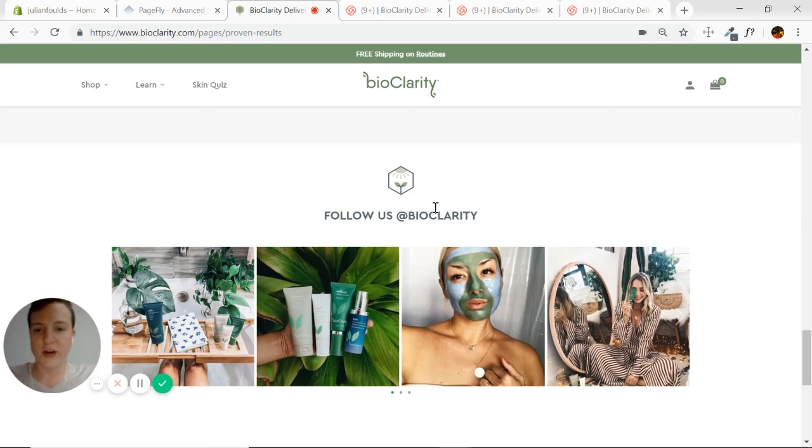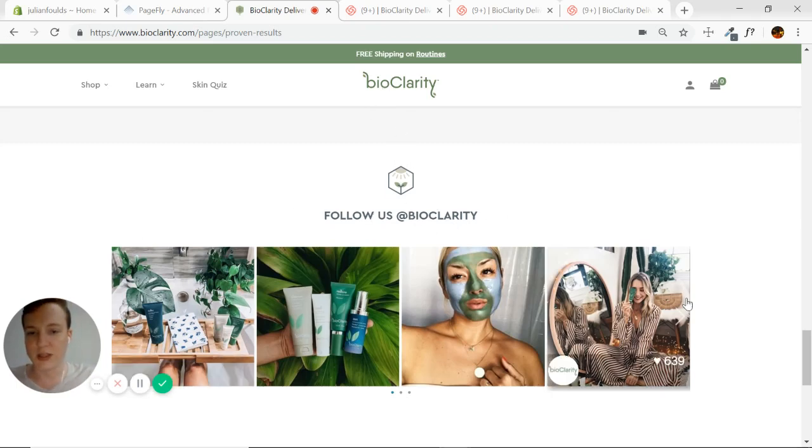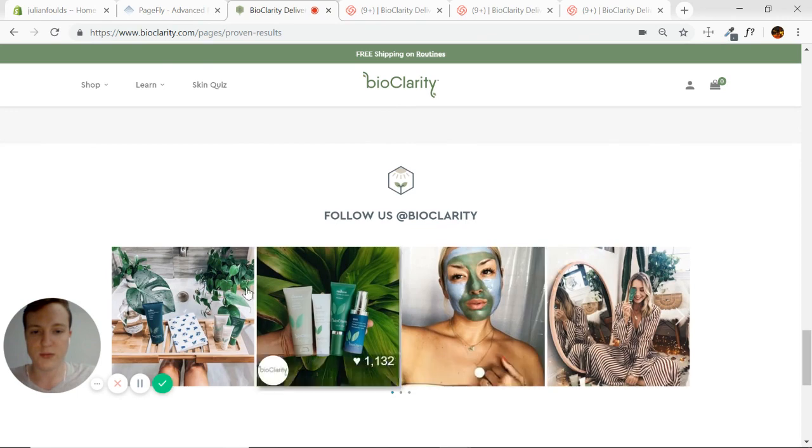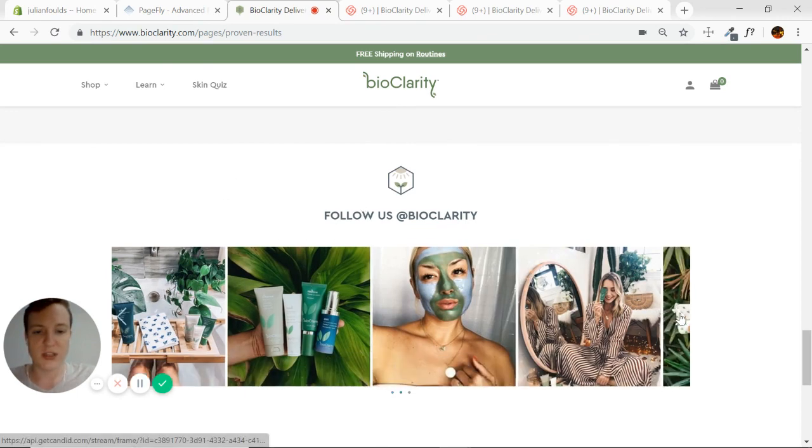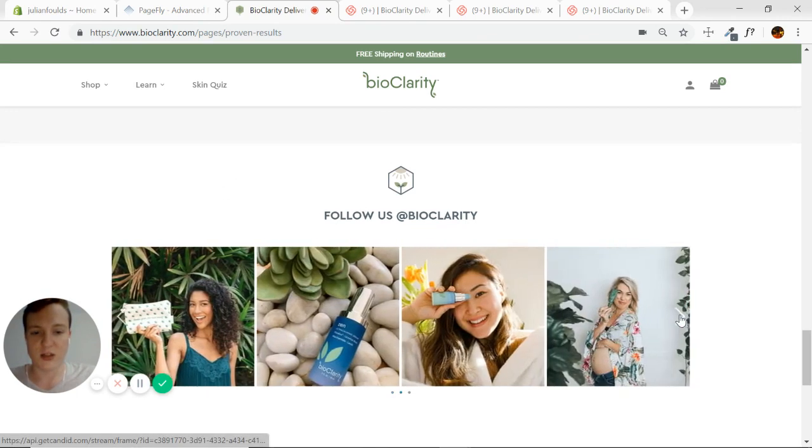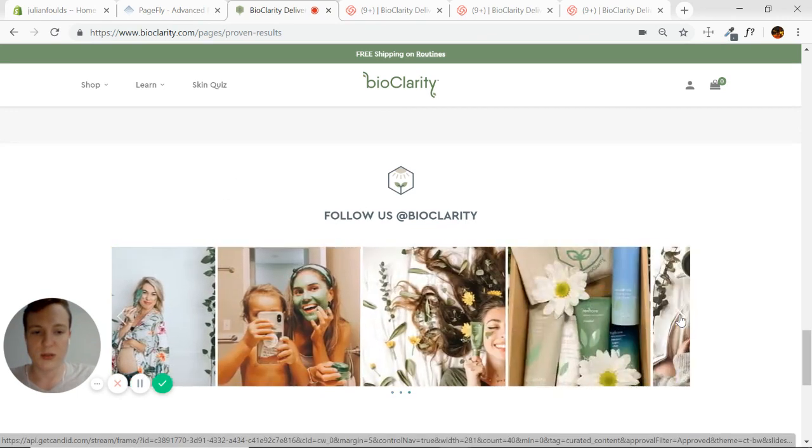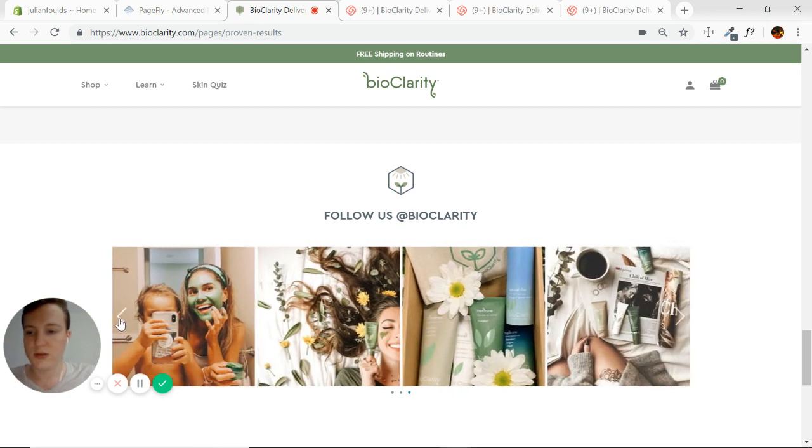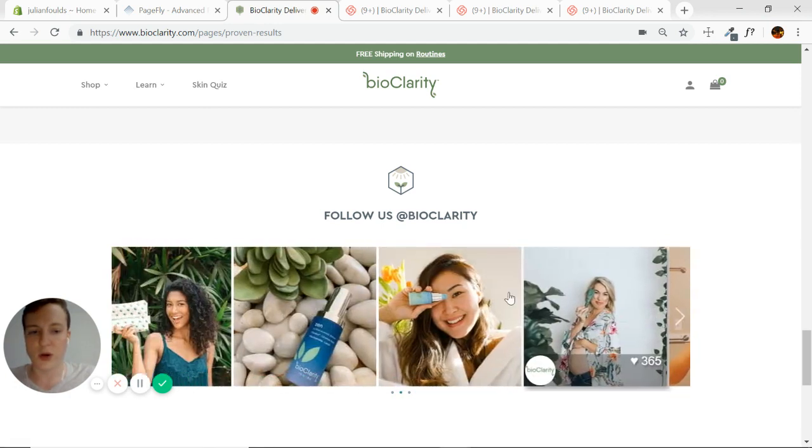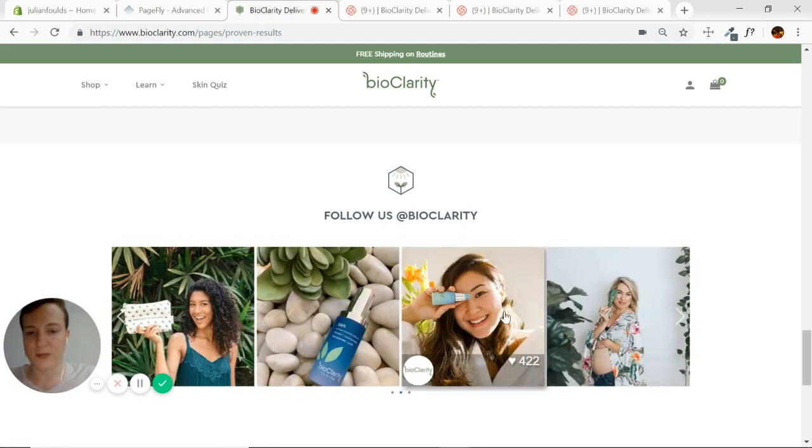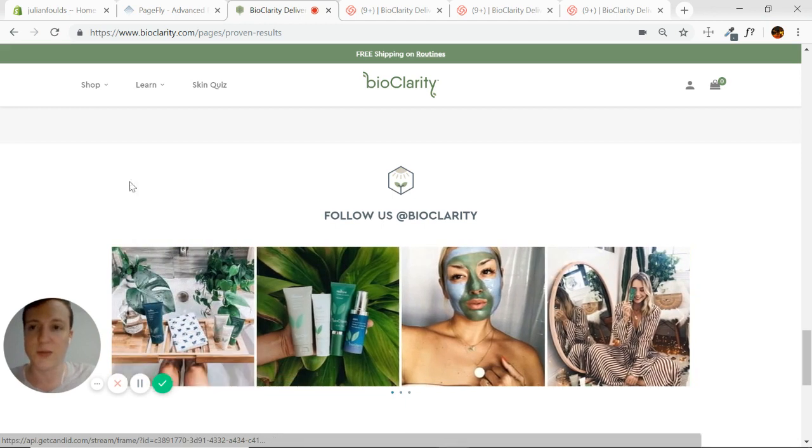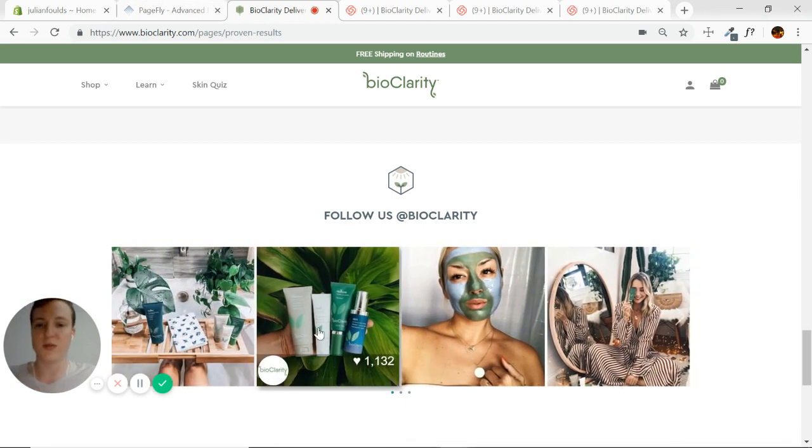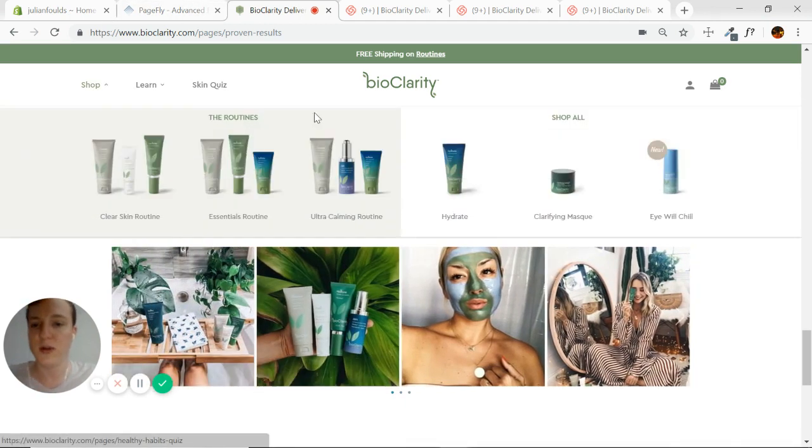When we're back again, we're going to finish building this BioClarity page using this slideshow, this four-image slideshow here. As you can see, it just rotates through. I've saved a selection of these, and we'll put those in just so you get the practical skills to be able to build that yourself.